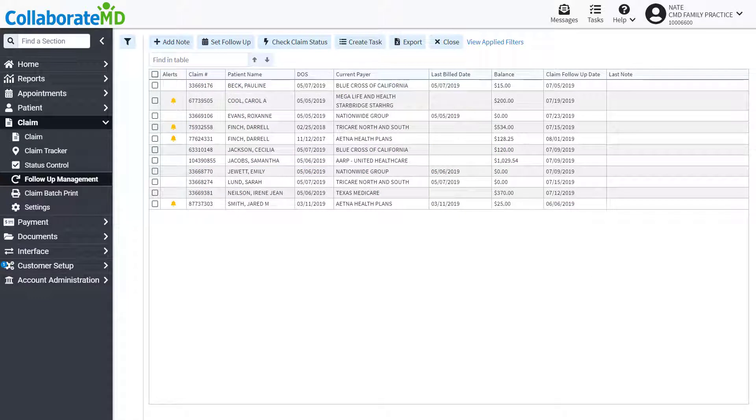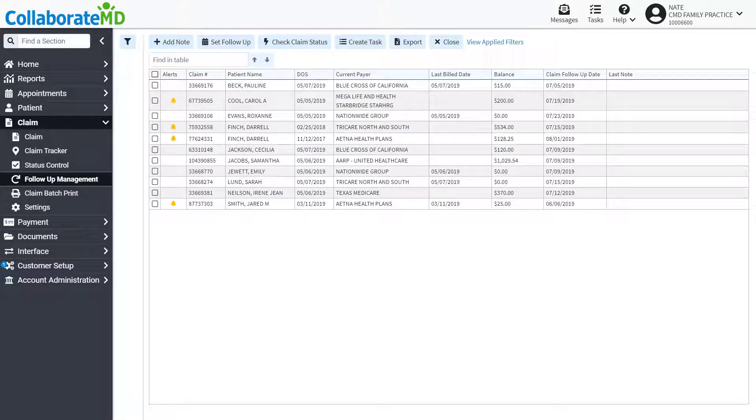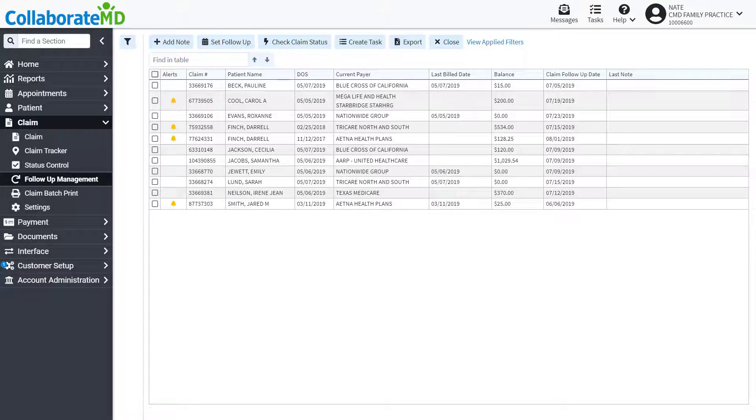The follow-up management screen only displays claims with follow-up dates. They can be added manually for each claim or can be added automatically with the right payer configurations.